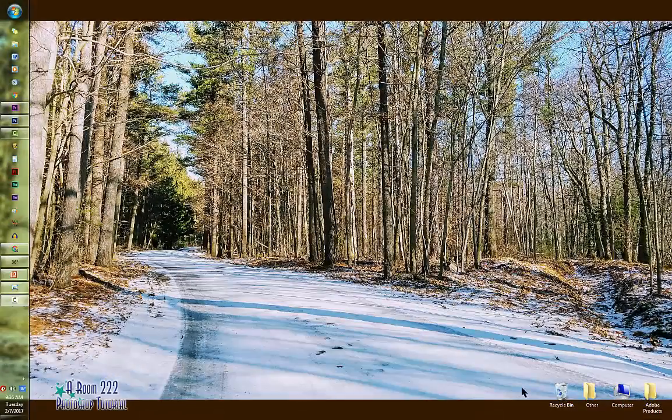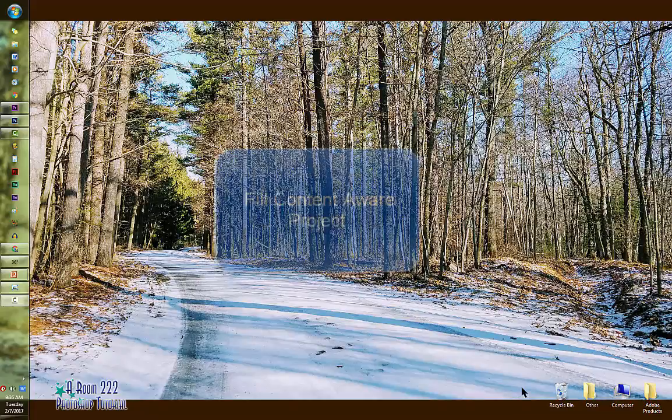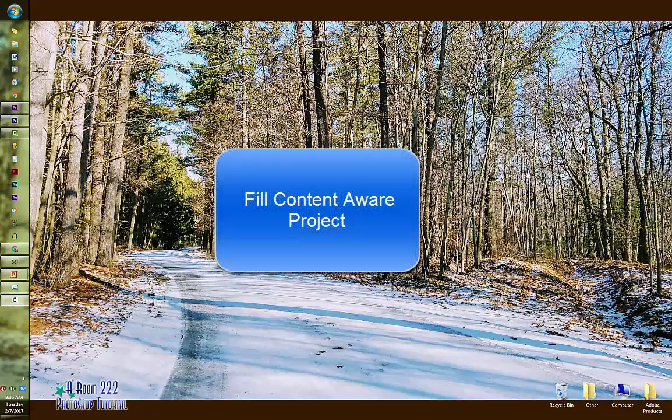Hello class! Welcome to a Rune222 Photoshop tutorial. Today's project is the Content Fill and Awareness project.